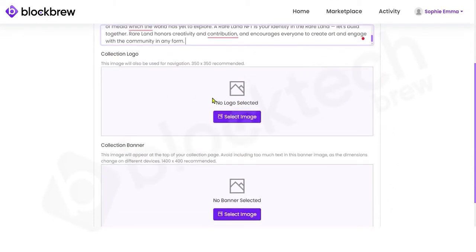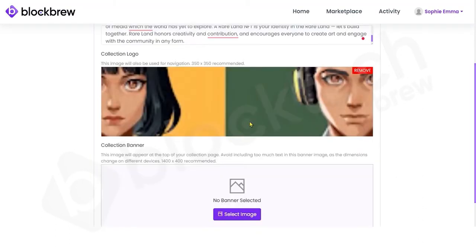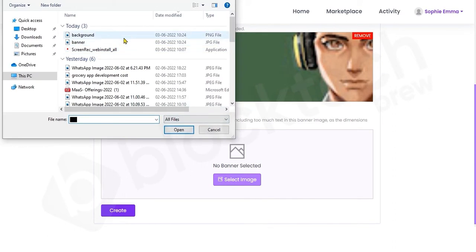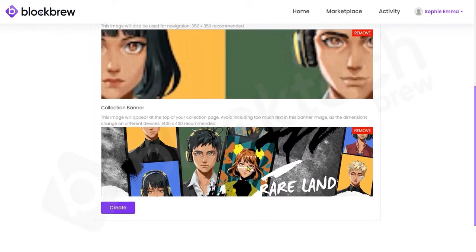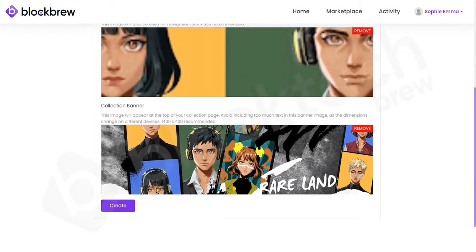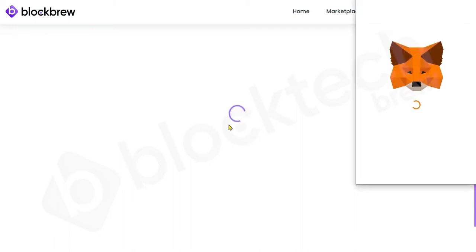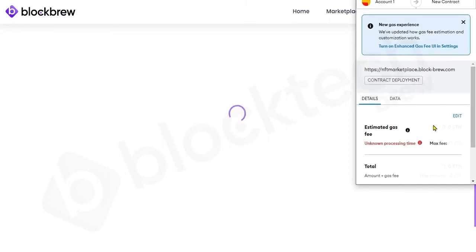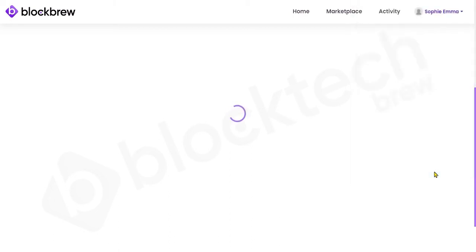You can assign a logo to your NFT collection and select a banner for it. After filling in all the attributes, just click the Create button. It will again take you to MetaMask to pay the transaction fee — click Confirm.